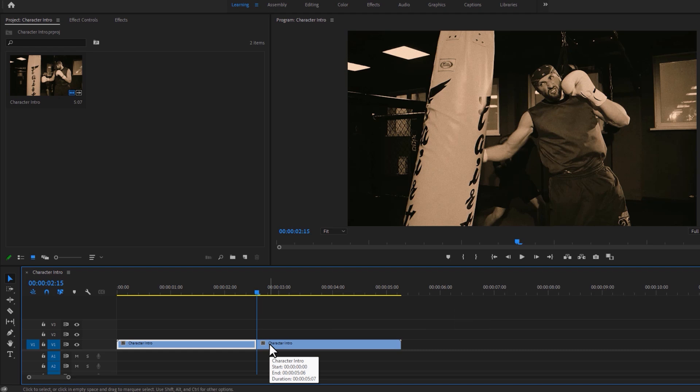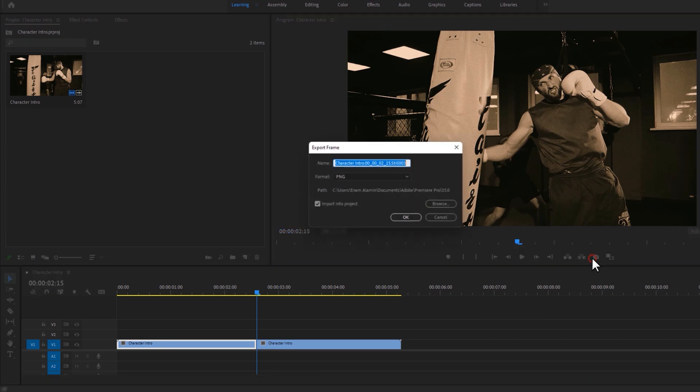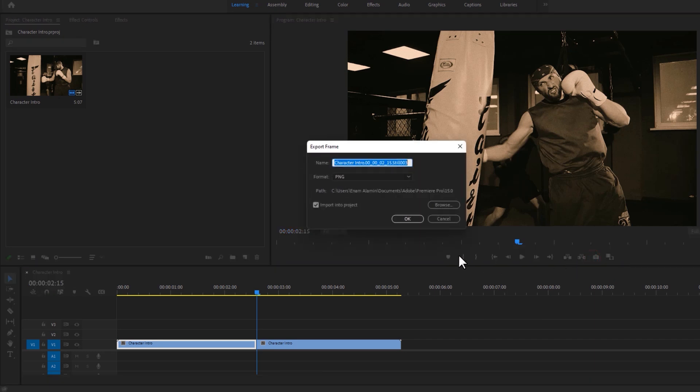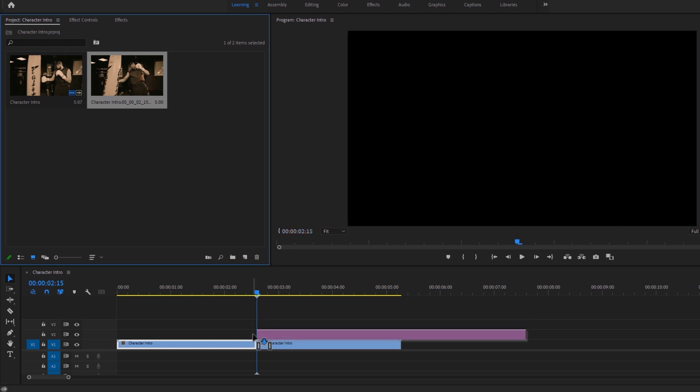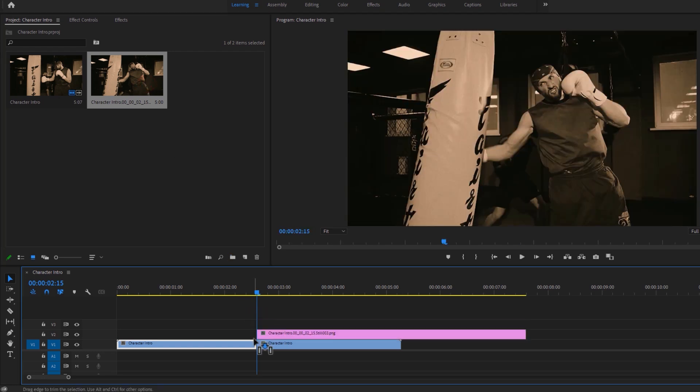Now we need to take a snapshot of this frame. So under the program window, click on this little camera icon. Then enable import into project and click on OK. So it'll make a new snapshot to the project window. Then drag and drop it into the current time indicator.